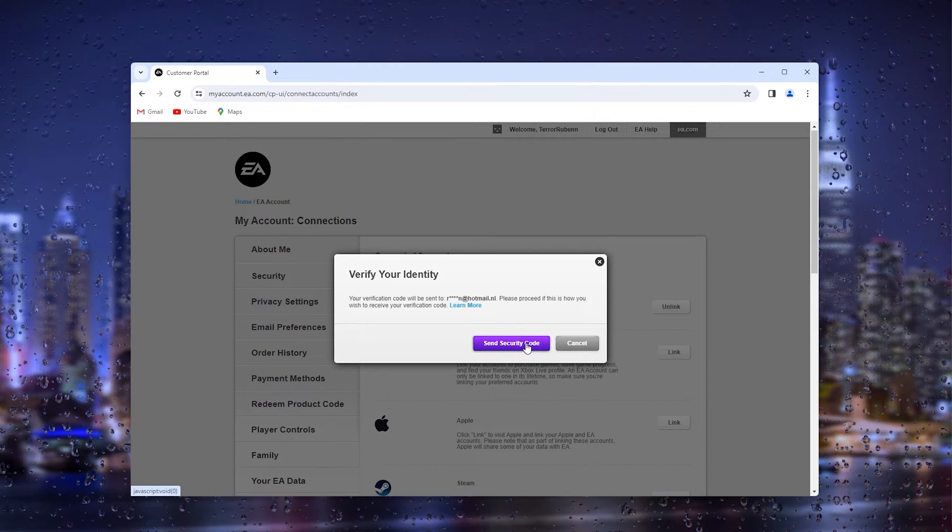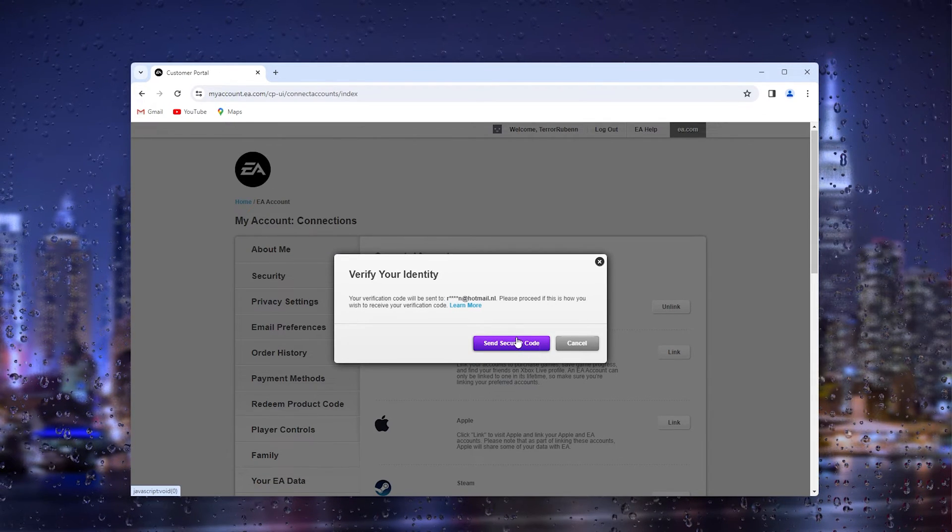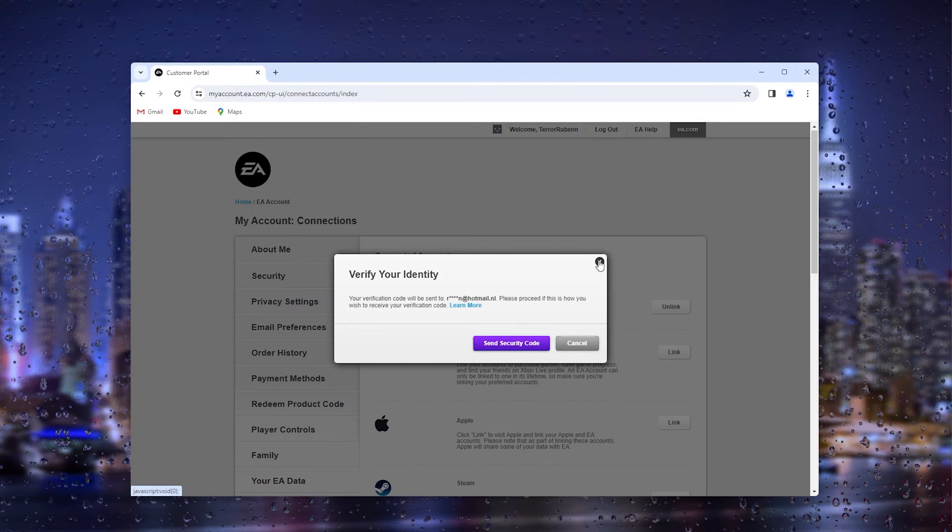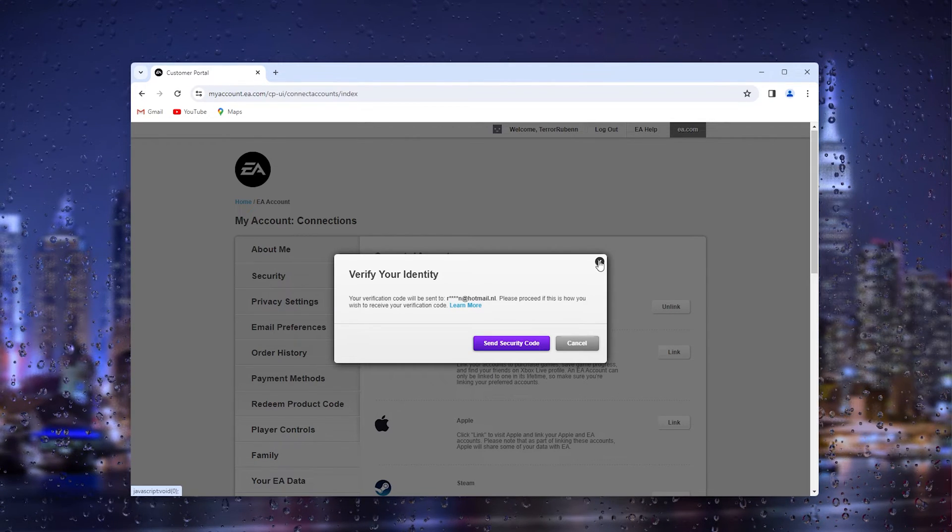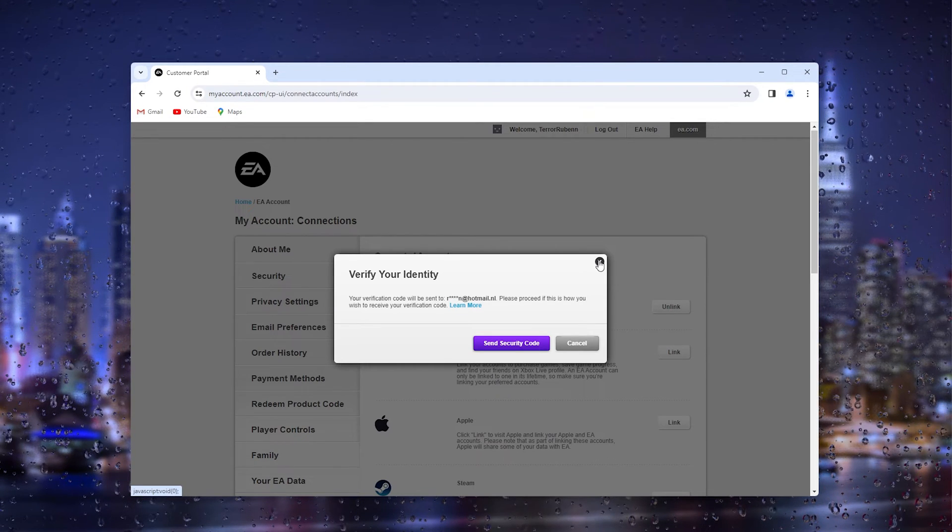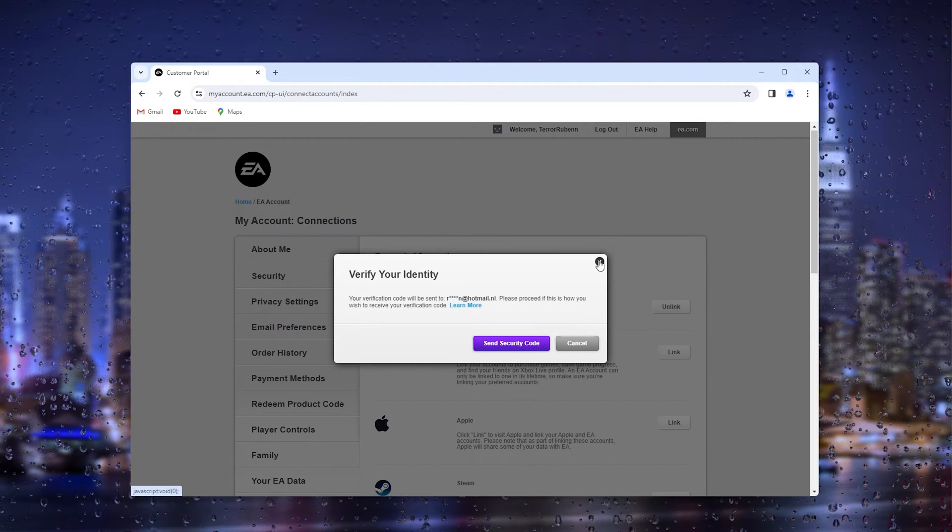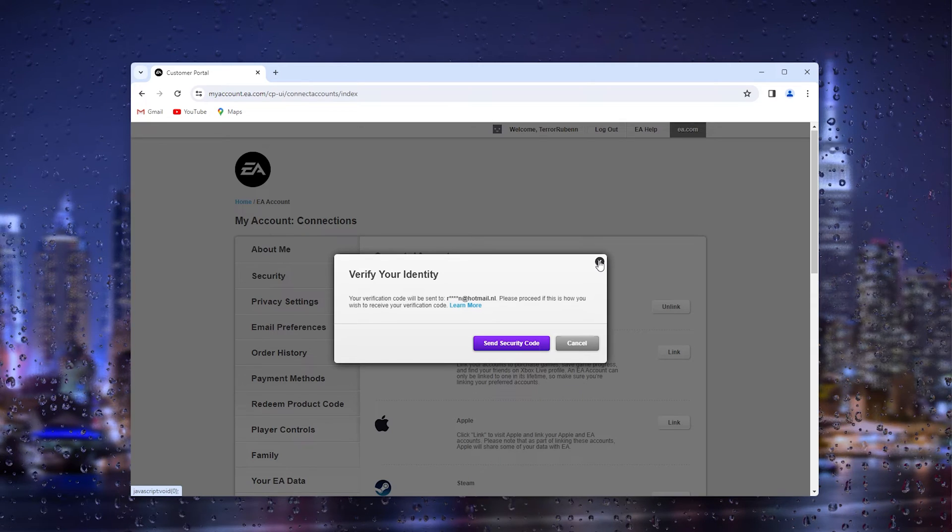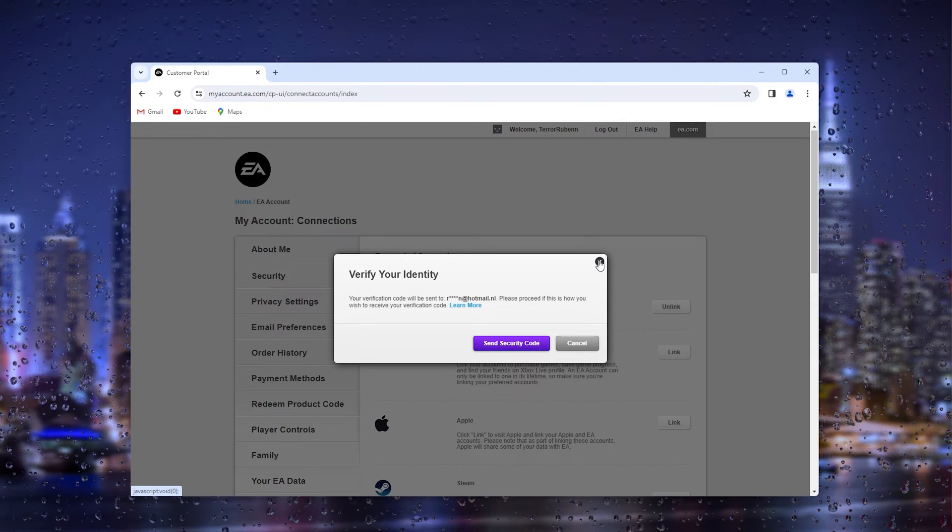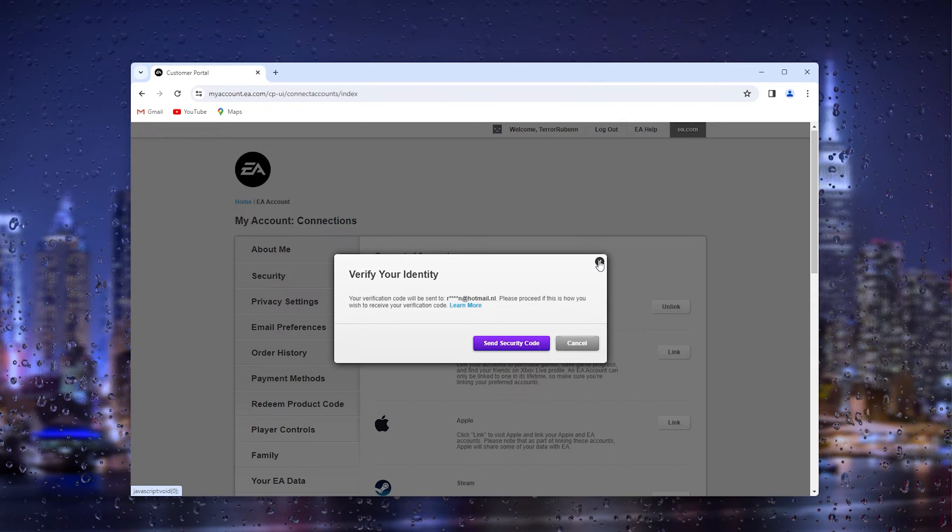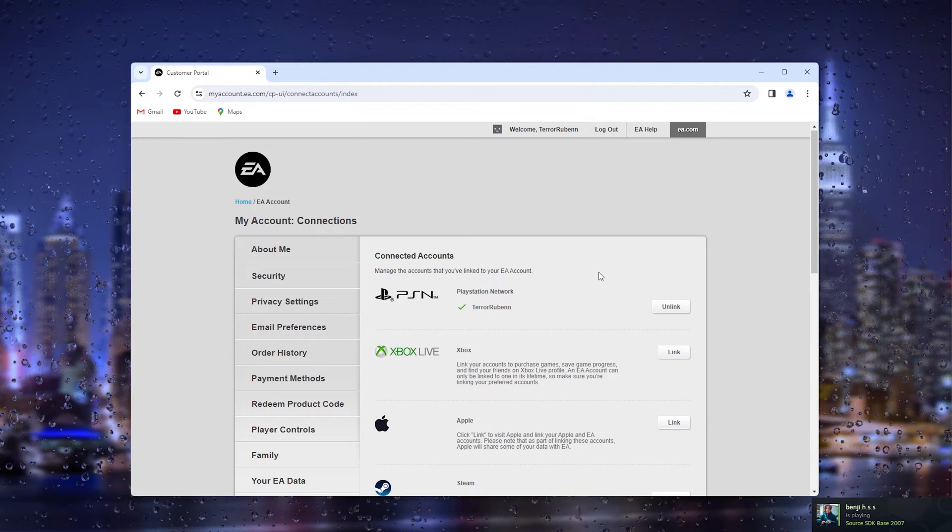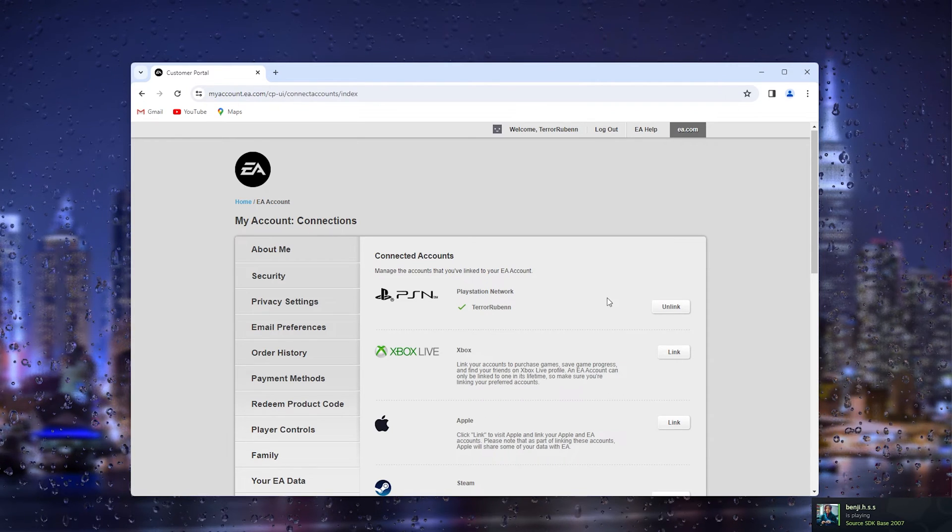And from there it will take me to the official settings for EA games and it will be automatically unlinked when you proceed with the options given. Now it's very easy as that.